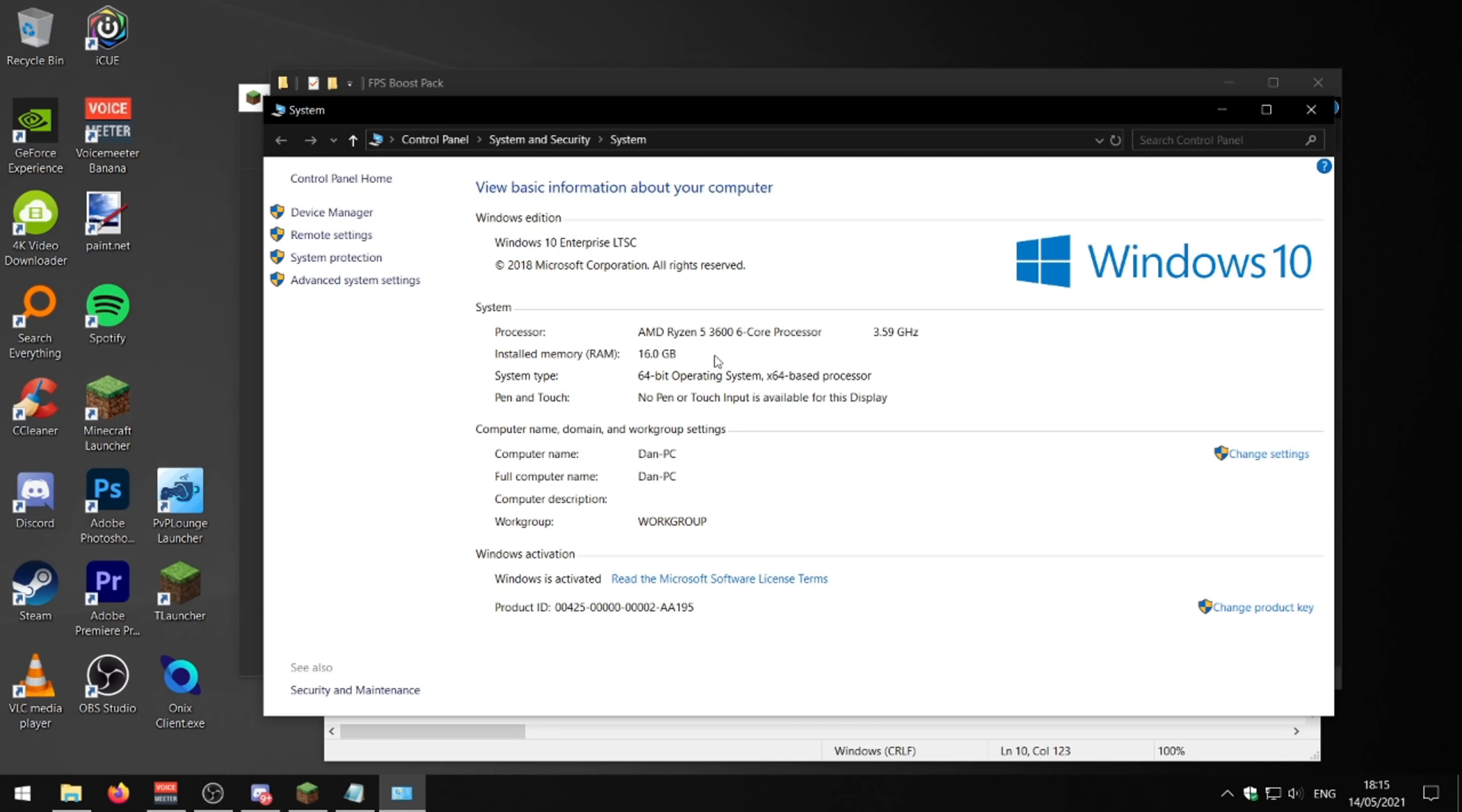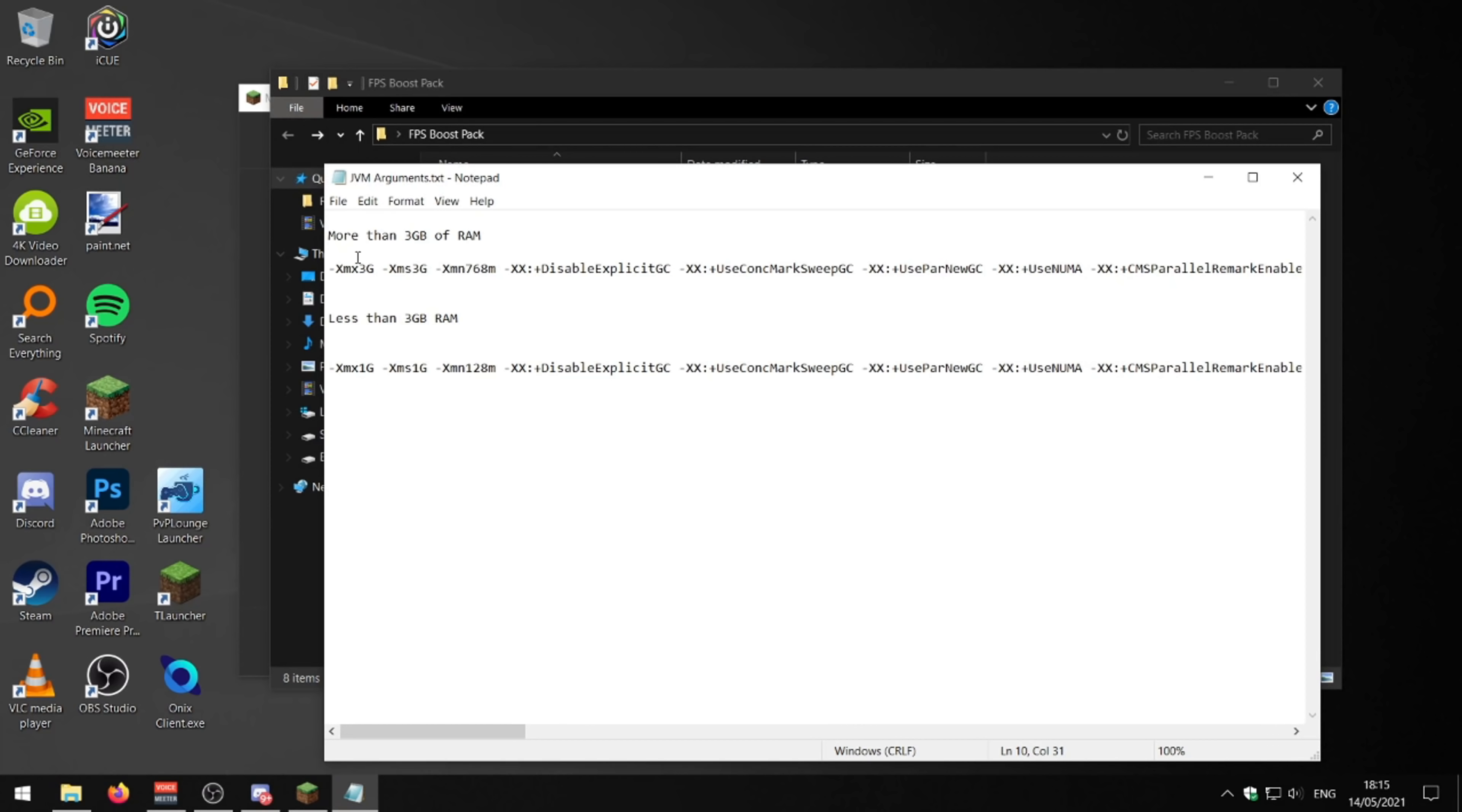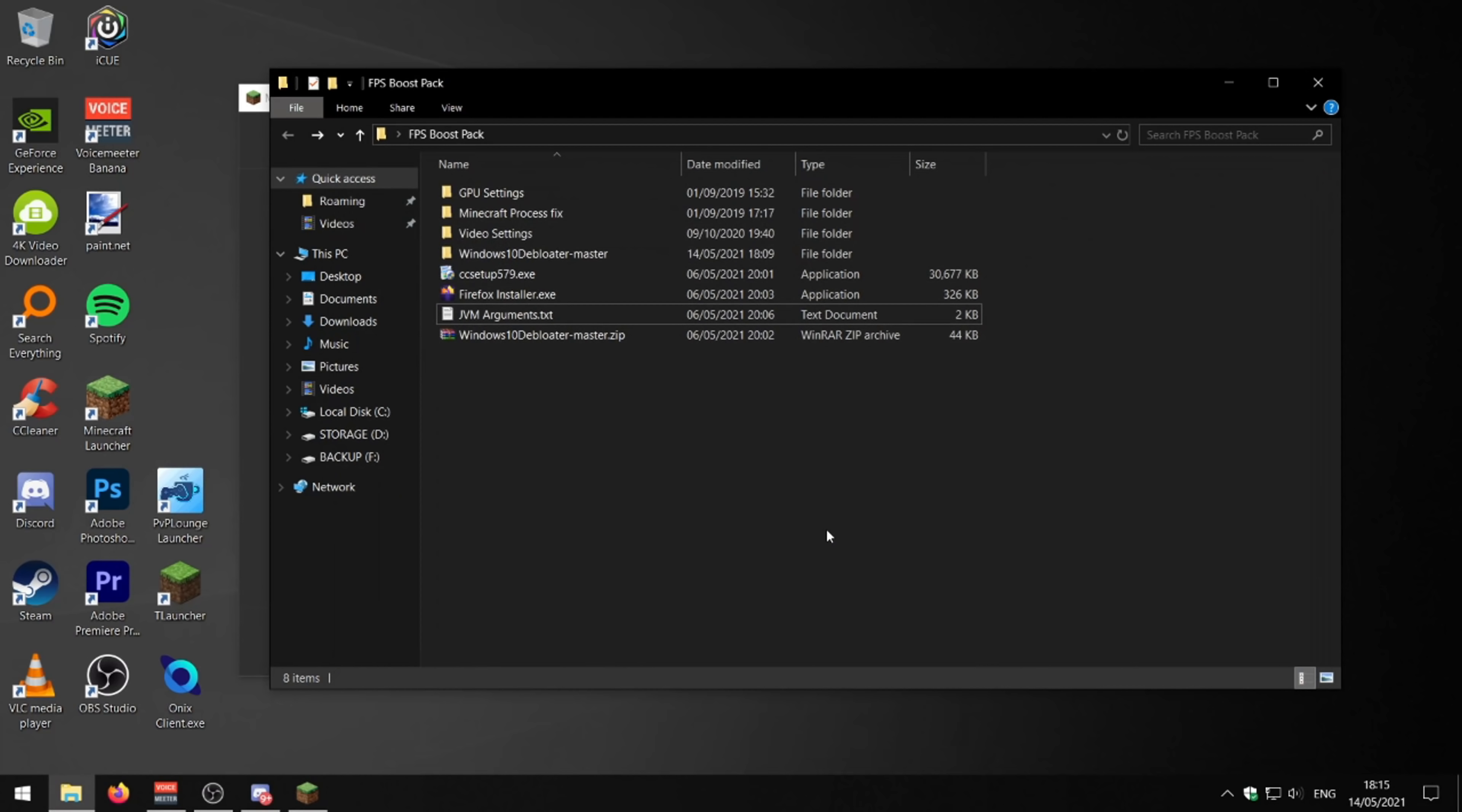I've got 16 gigabytes of RAM, which is more than three. So yeah, I'm going to be using this script. But if you've got less than three, just copy and paste this, bang it in that box, and job done.